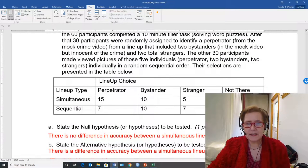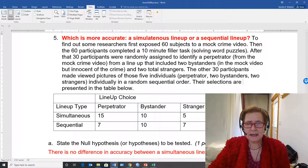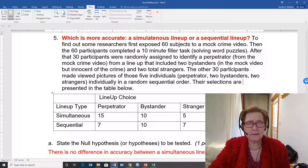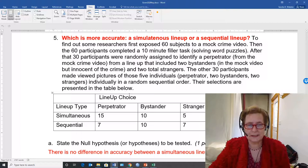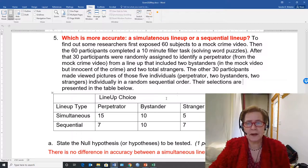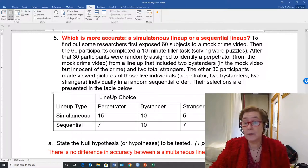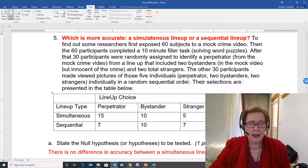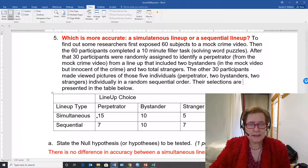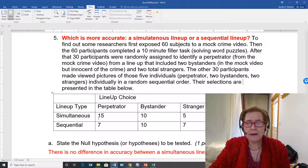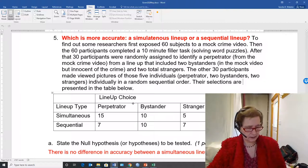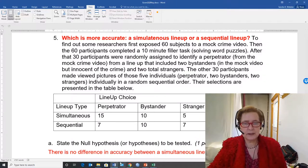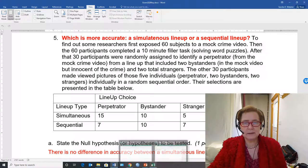It's based on some data that's actually real data from an experiment on the lineup type as it affects the lineup choice, whether it's the perpetrator, the bystander, the stranger, or whether the criminal in the mock trial isn't there. So it's basically a 2 by 4 contingency table and I copied this table and I put it into Excel.